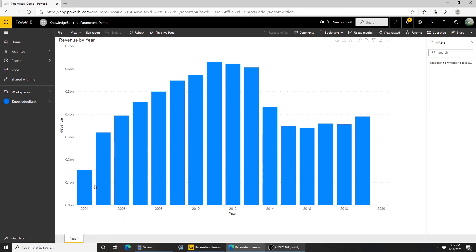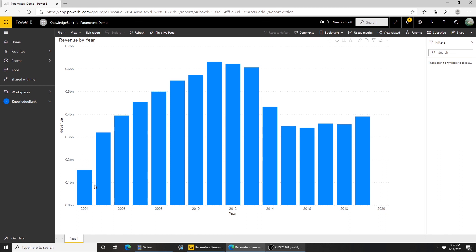So this is a good way of using parameters to control the volume of data when you're building or authoring in your desktop compared to your service. Now this works when you're using data sources that support query folding. So if you're using something like Excel or folders or CSVs or SharePoint list, this feature will not work. This works only in any of the other data sources like SQL Server, Oracle or any of the other databases which supports query folding.